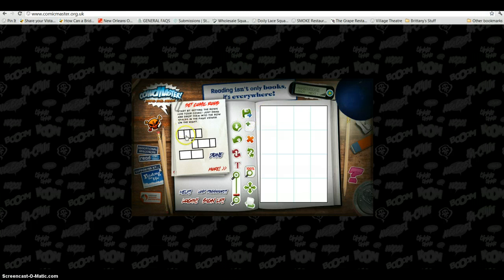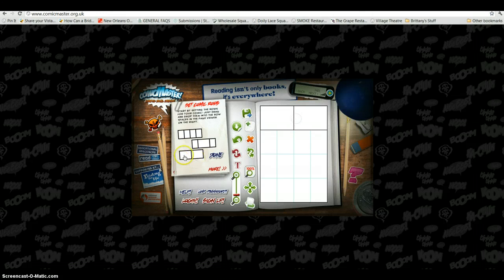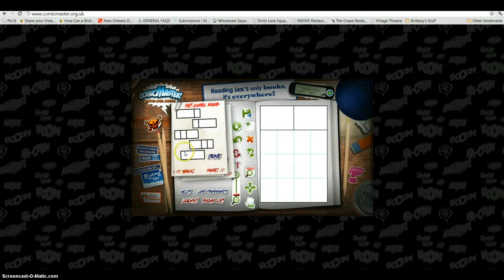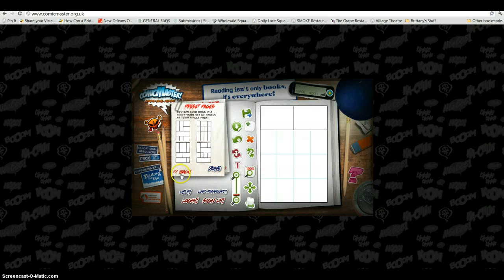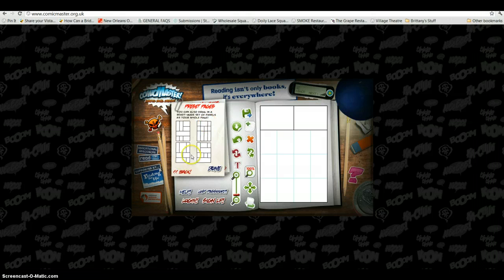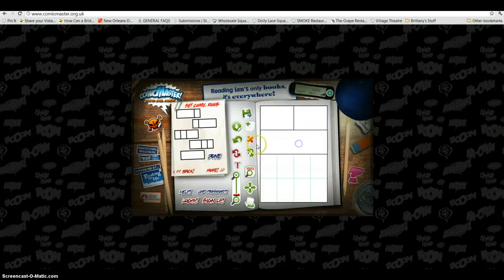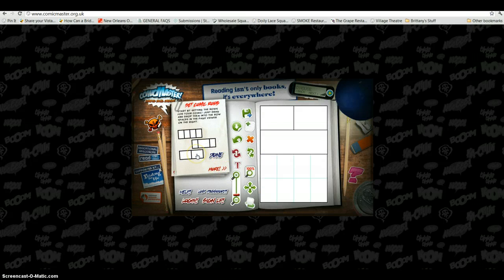In order to get started, the first thing we're going to do is set up our comic rows. We do that by dragging and dropping — everything in here is pretty simple to move around. It gives you a lot of different options by clicking More or Back. It will also give you some preset pages if you don't want to set up your own rows from scratch. The nice thing about these is that some of them are longer and will actually go across a couple of different rows.